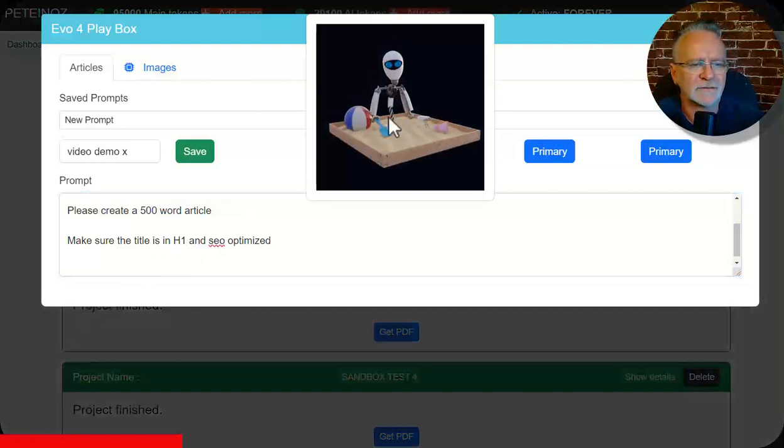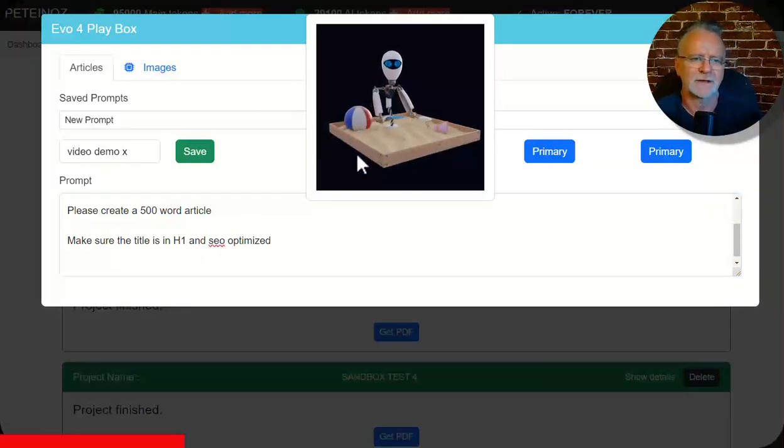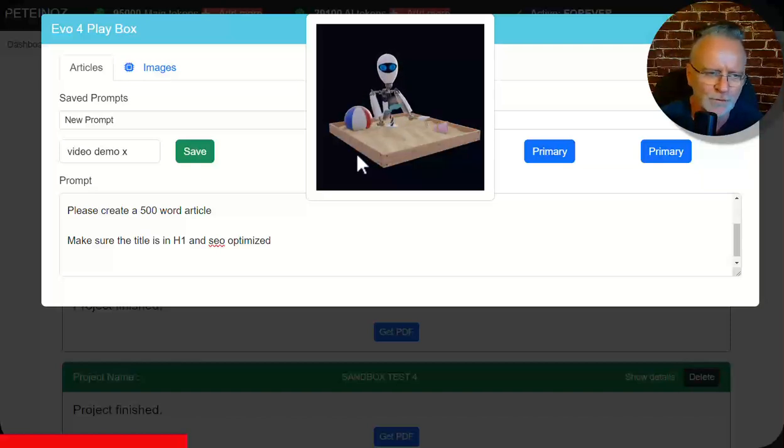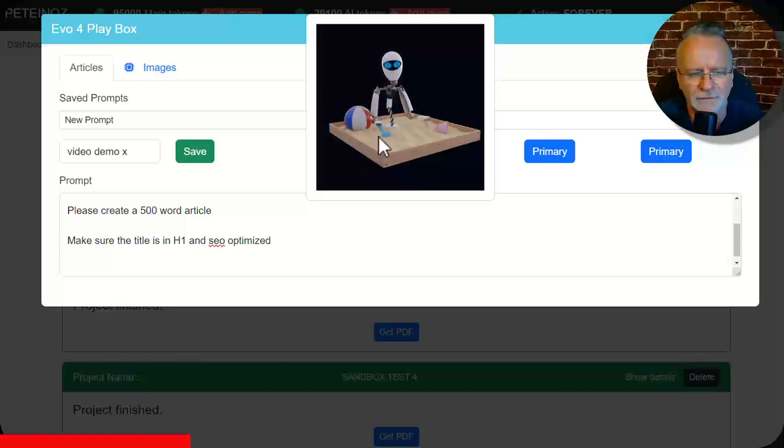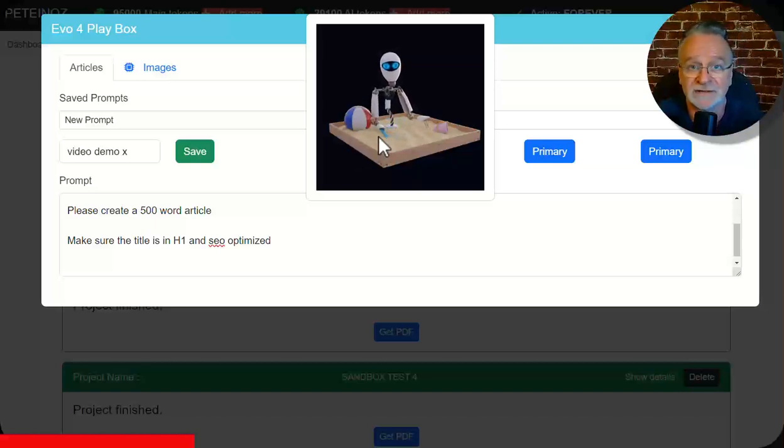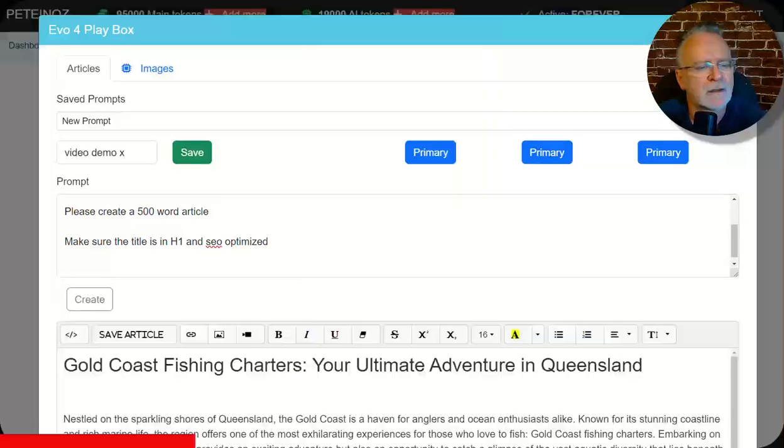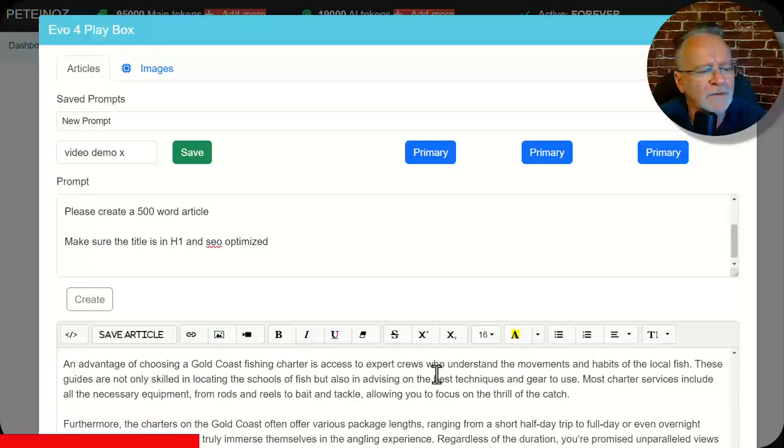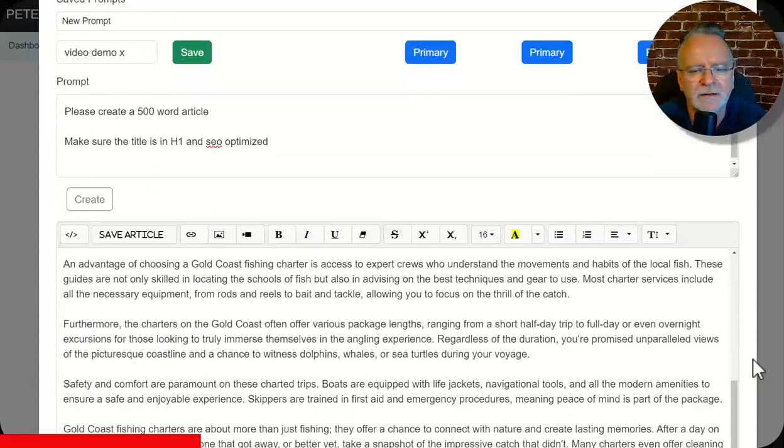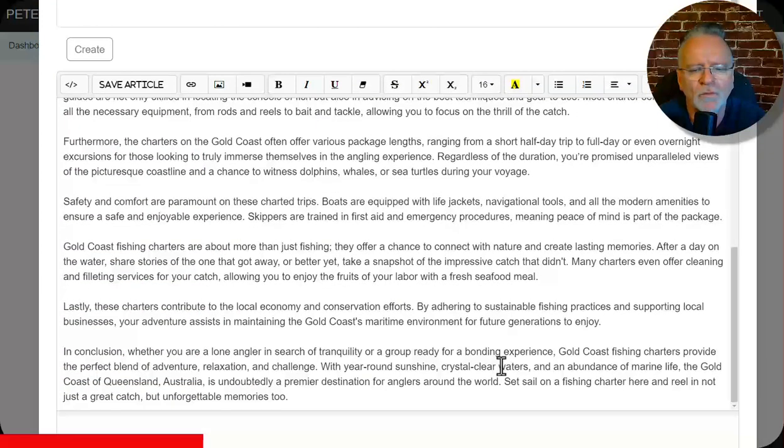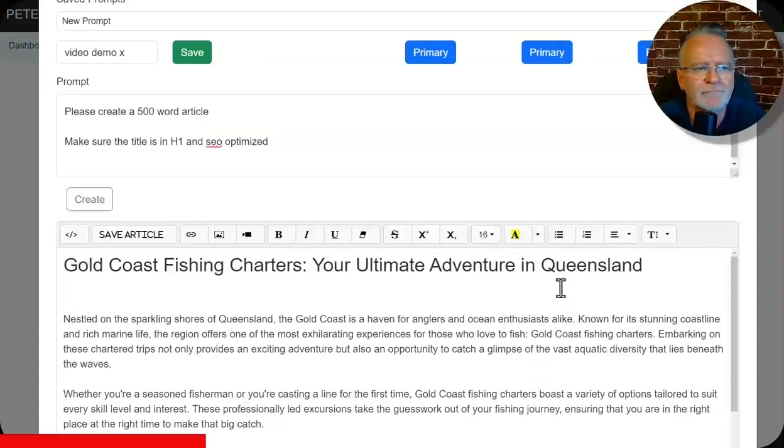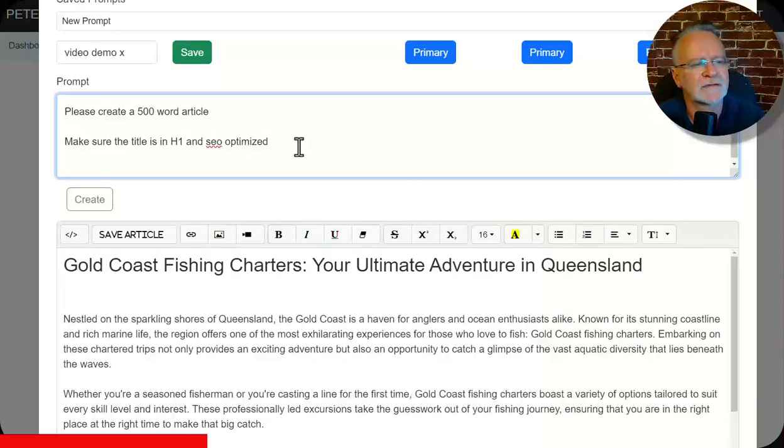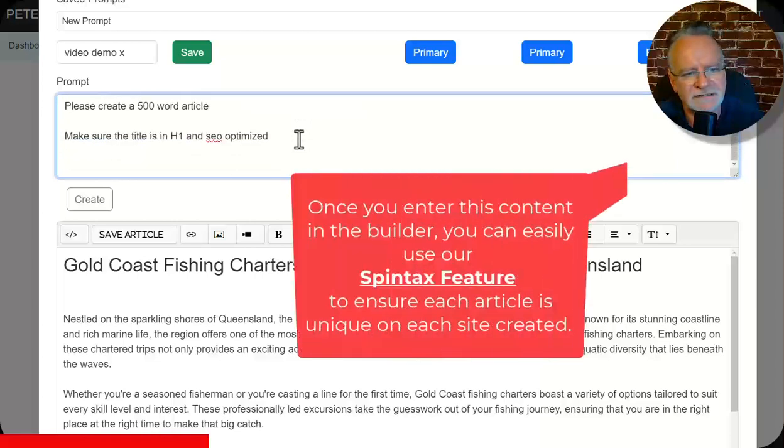And now little Evo sandbox pops up to let you know it's thinking and when that goes away, the content will be sped out. So we'll just see what this very, very simple prompt does and we will then expand upon it so you can see what is available. Okay, so that's done. So we've got our title SEO optimized and we have a 500 word article. So let's expand on that.